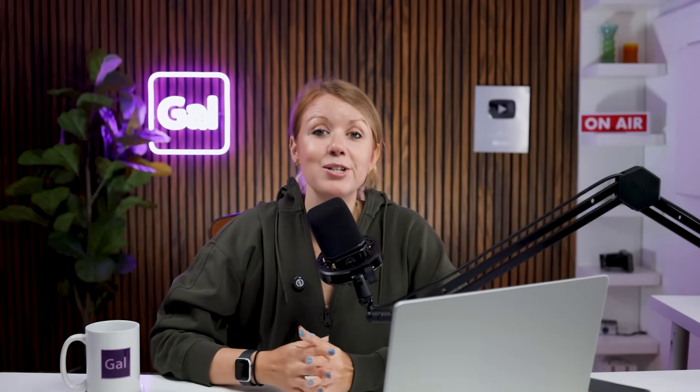And if you have any questions, don't hesitate to leave a comment below. Thanks so much for watching. And as always keep creating better video and photo with Gal. See you next time. Bye fade to black.